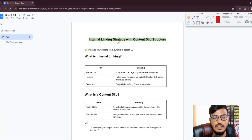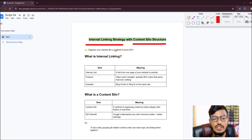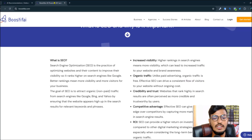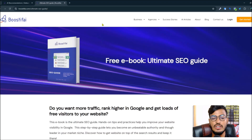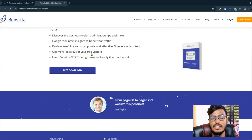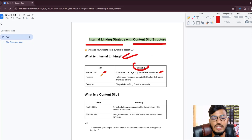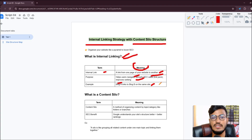Now let me go back to the topic: internal linking strategy with content silo structure. First, what is internal linking? An internal link is a link from one page of your website to another page. For example, on the Boostify site, clicking 'Download Free Book' redirects you to another page on the same site — that's internal linking. The purpose is to help users navigate, spread SEO value, and improve ranking.